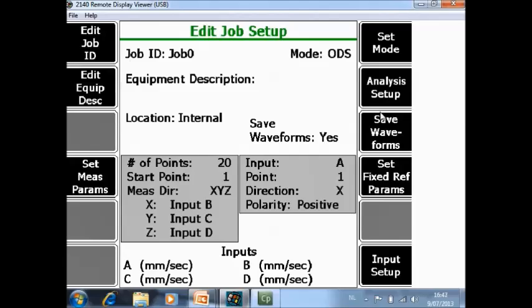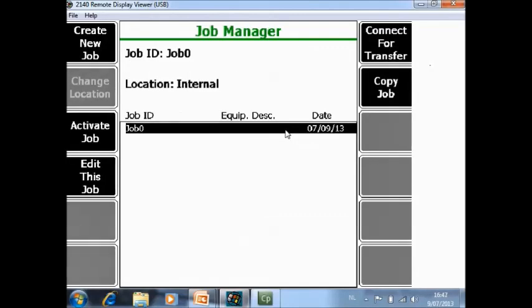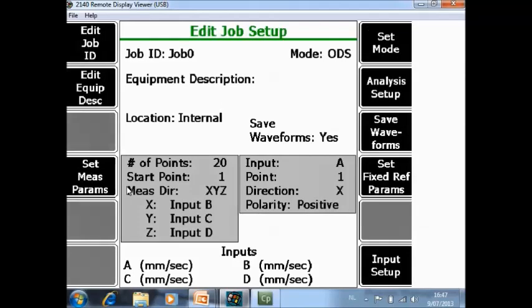And now I am ready to start data collection. When I accept this screen I will come back in the job manager and I can activate the job. Or let's review one more thing. Edit this job.